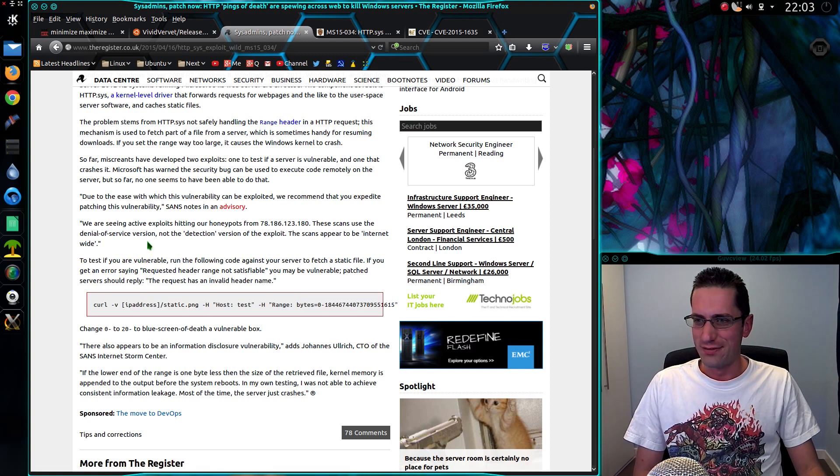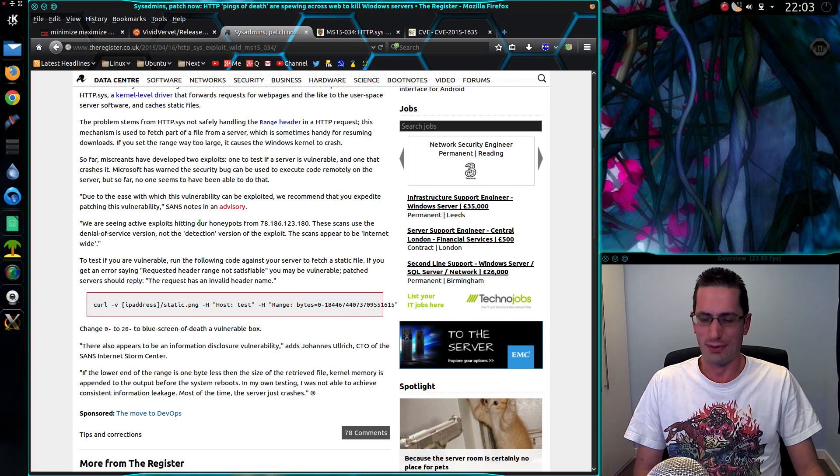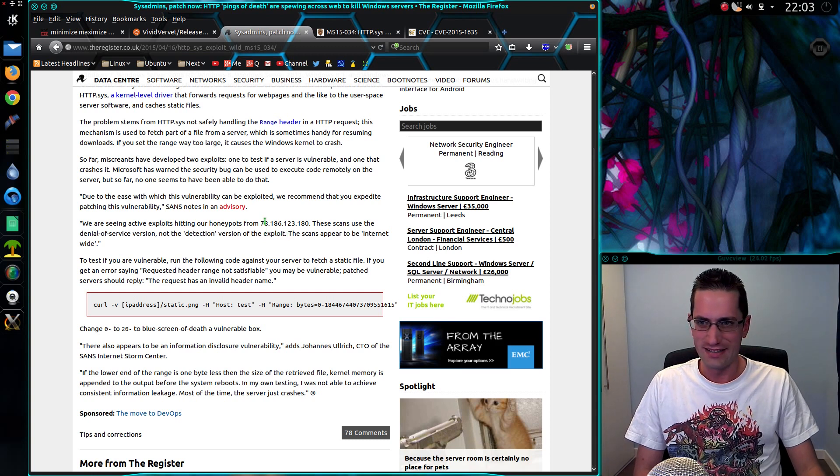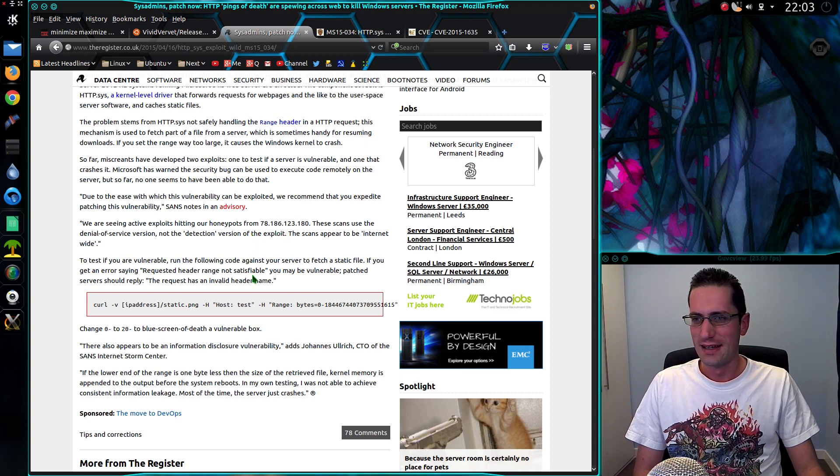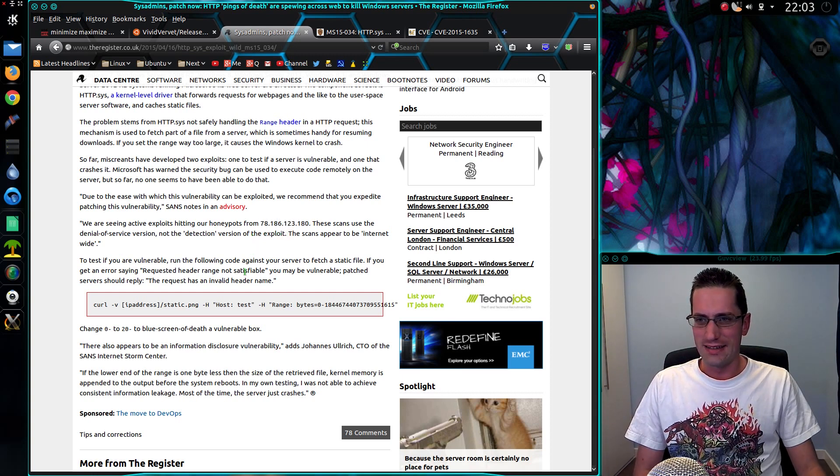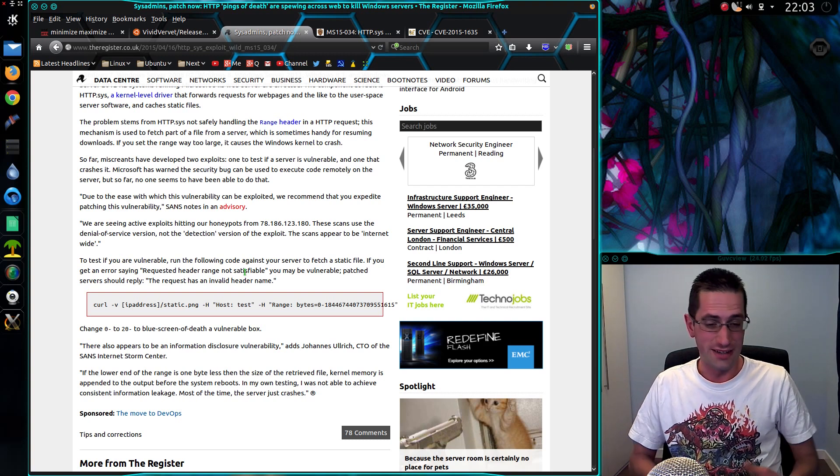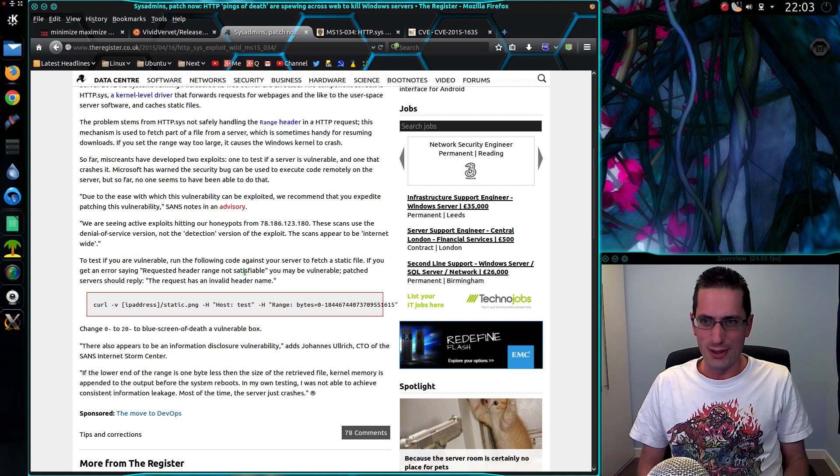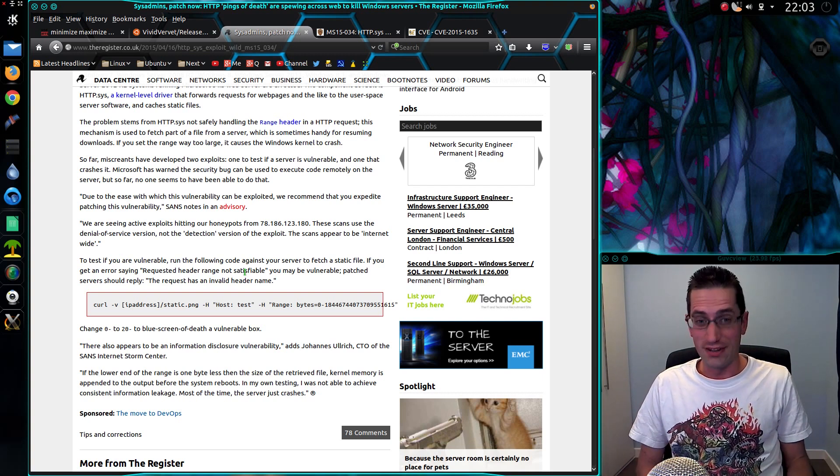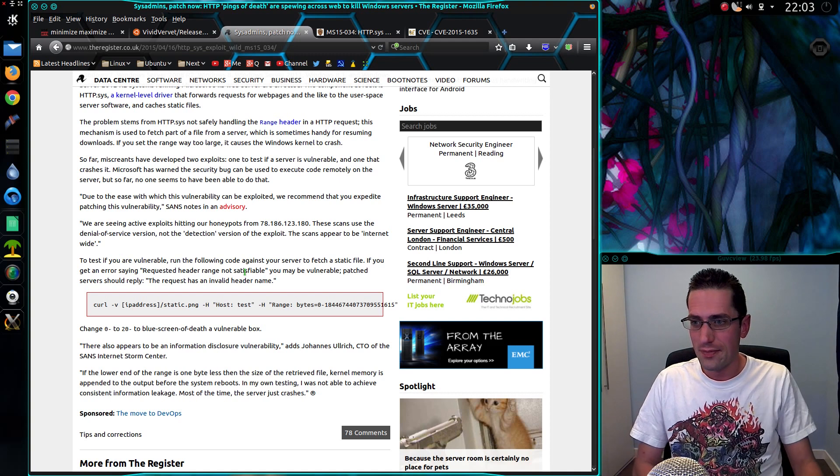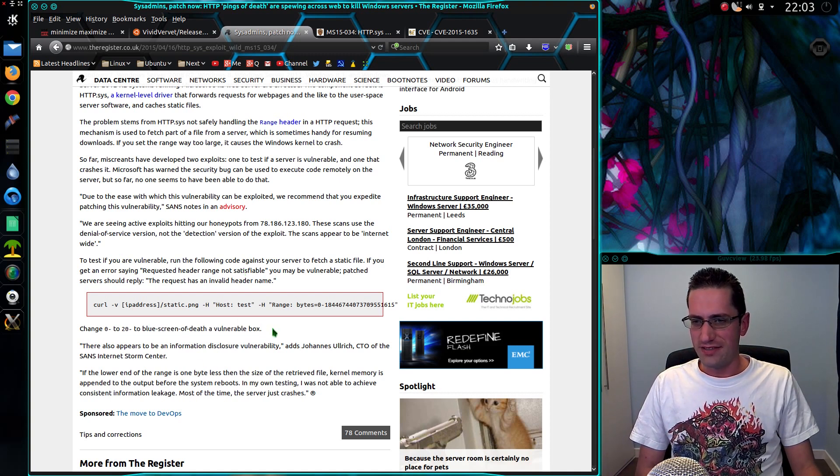But the information from the SANS is that people are actively exploiting it already, so there's an IP address that's been hitting their honeypot. And the scans seem to be against causing a denial of service, because why not? It's probably for the fun of it. It even gives you the information there on how to cause a blue screen of death.